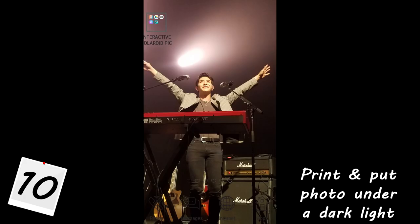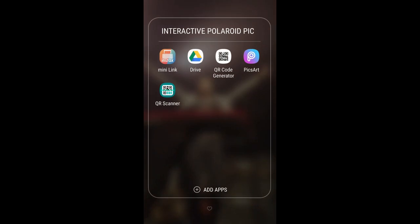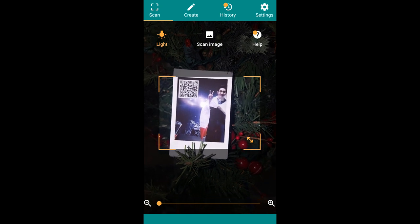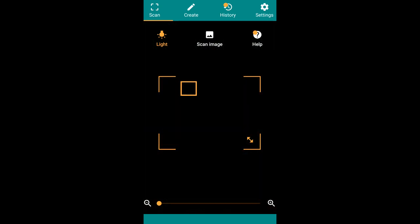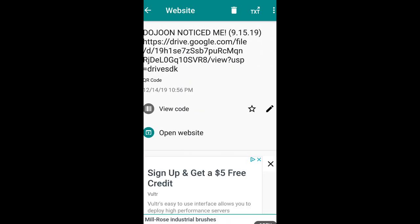Finally, you have your Polaroid photo with the QR code. Use an app such as a QR scanner or Snapchat's QR code reader, place it on top of the QR code on the Polaroid, and it should lead you straight to the Google Drive video link.